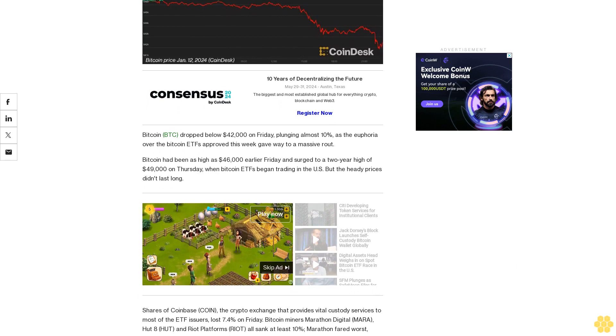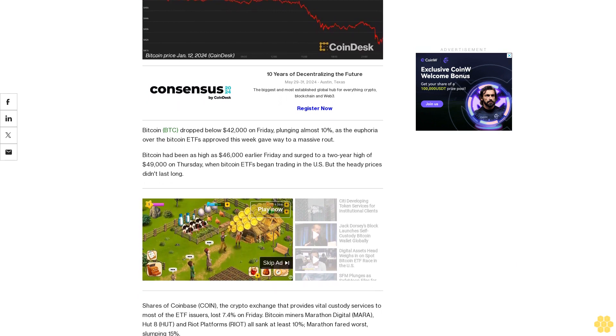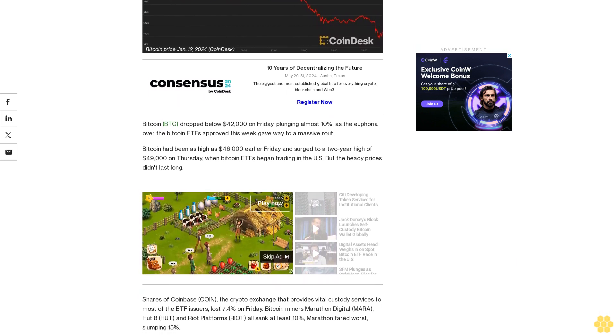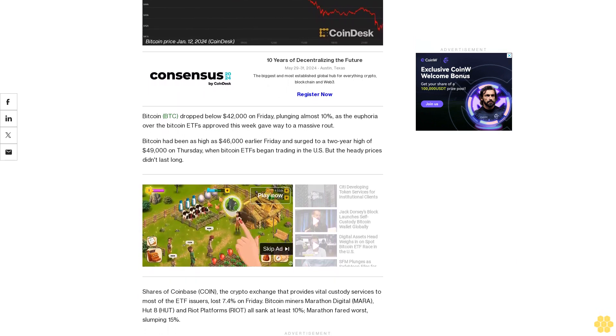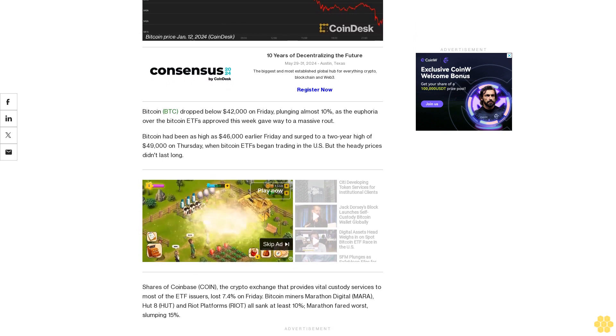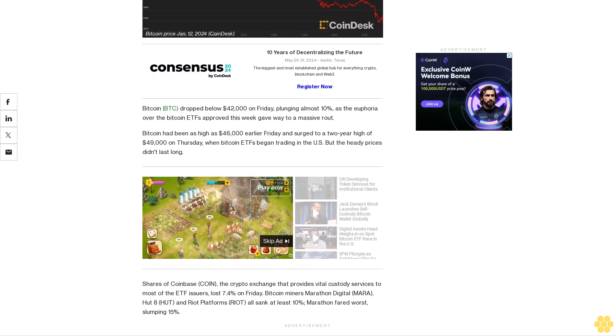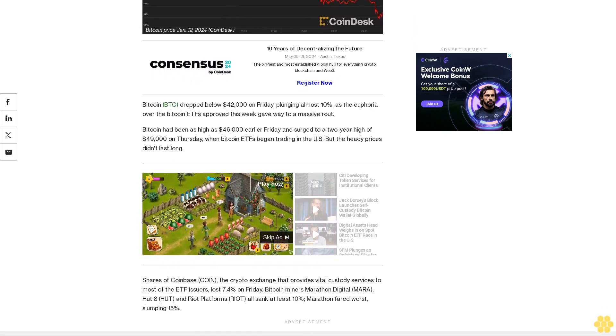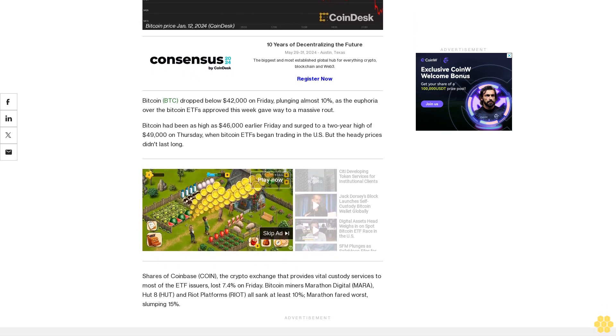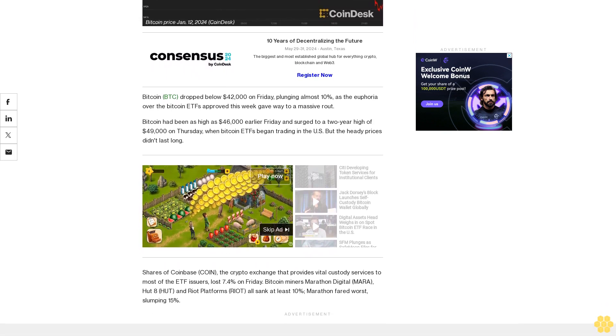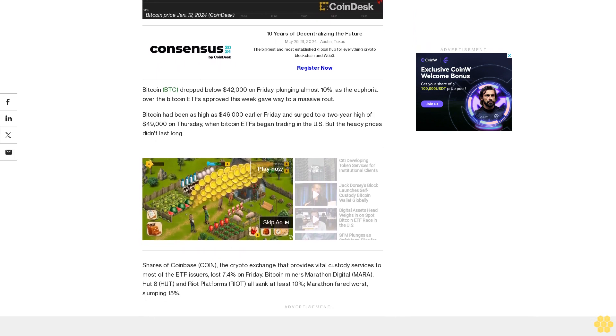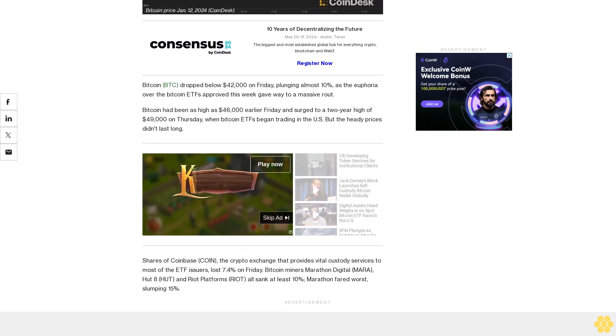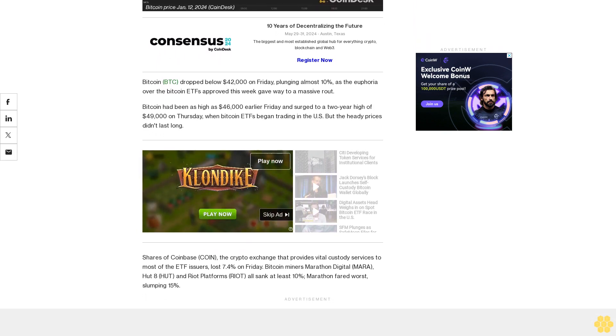Shares of Coinbase, the crypto exchange that provides vital custody services to most of the ETF issuers, lost 7.4% on Friday. Bitcoin miners Marathon Digital, Hut 8, and Riot Platforms all sank at least 10%. Marathon fared worst, slumping 15%.